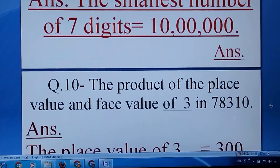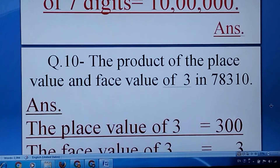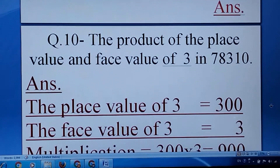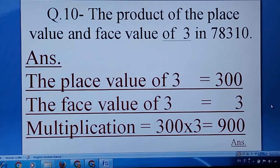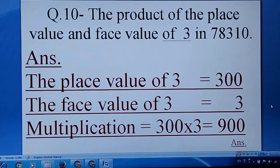Question number ten: the product of the place value and face value of 3 in 78,310. First, you have to write the place value of 3, then the face value of 3, and then you have to go for multiplication.